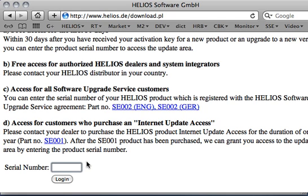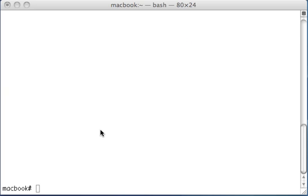But I'm switching now to the way how we do it, and this is not using your web page. This is using the terminal and running the full automated Helios update installer.